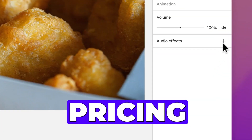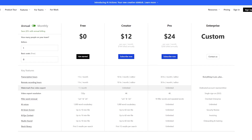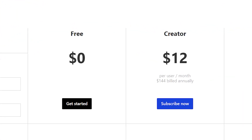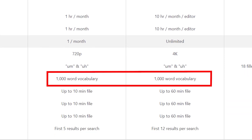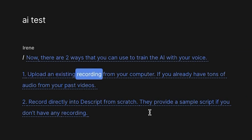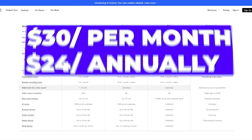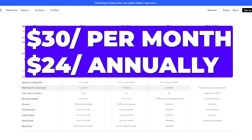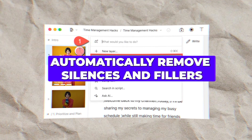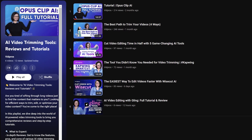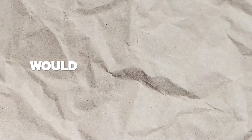So how much does Overdub cost? Is it free? Yes, it is available on all plans including the free plan. But with the free plan and the Creator plan, you are limited to 1,000 words of vocabulary, so anything outside that will sound like gibberish. For unlimited vocabulary, it's $30 per month on the Pro plan, which is a great deal because Overdub is just one of Descript's many amazing features — you can also use Descript to automatically remove silences and filler words from your video.